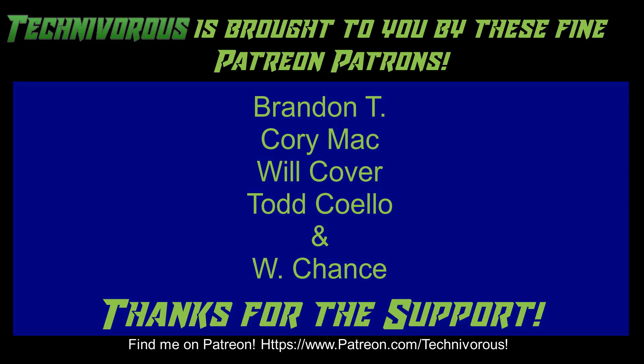As always, this channel is brought to you by these fine Patreon supporters. If you'd like to support the channel on Patreon, head over to www.patreon.com/technivorous.